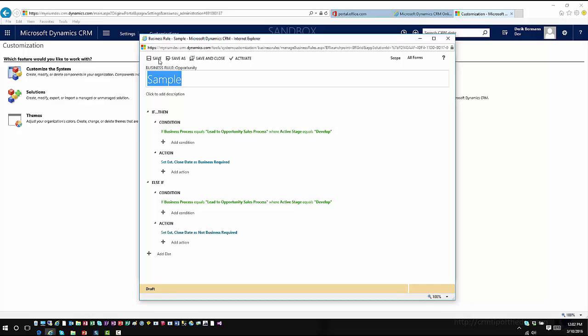Or on the change of the business process or the change of the active stage based upon what it's doing, or based upon when the stage is selected. So based upon what you've chosen, it's going to change those individual items accordingly from there.